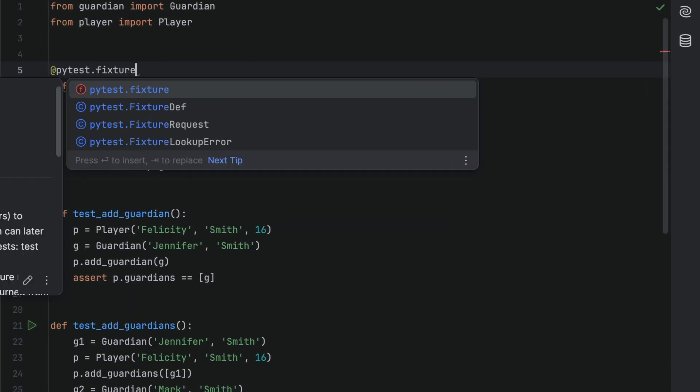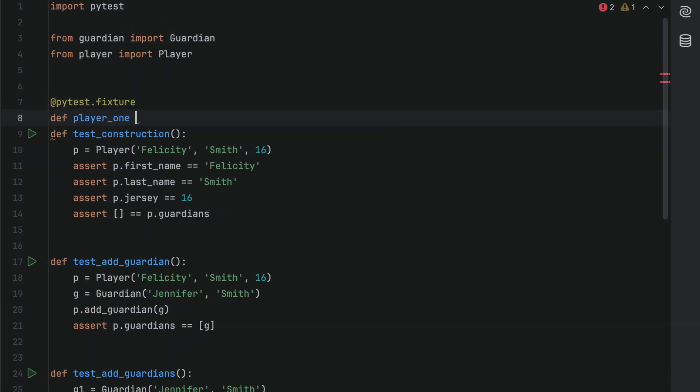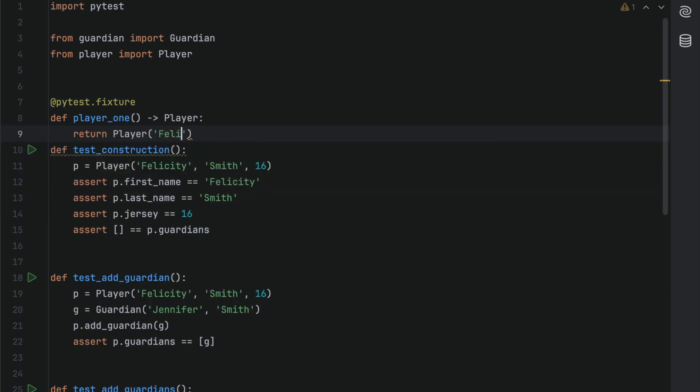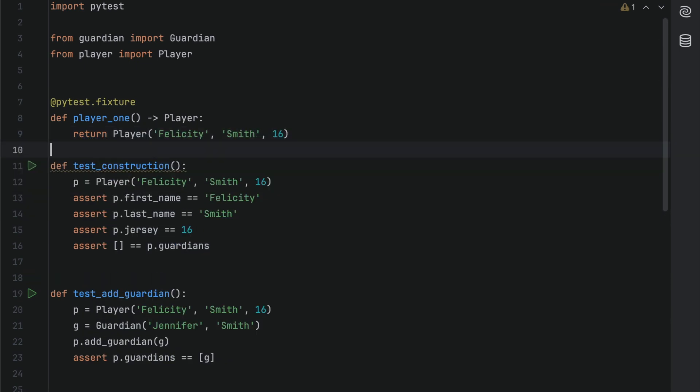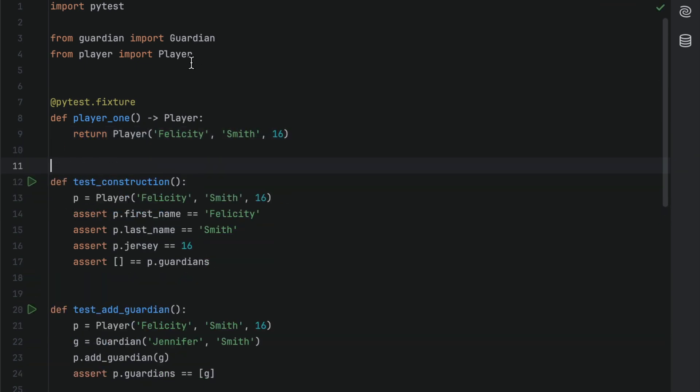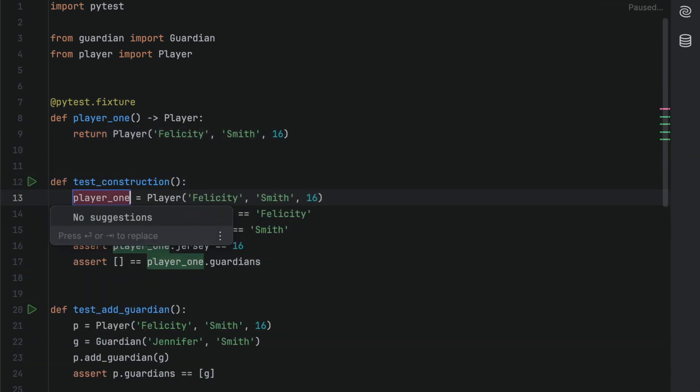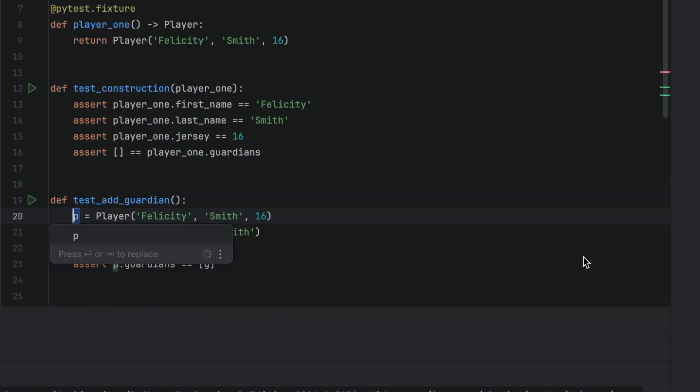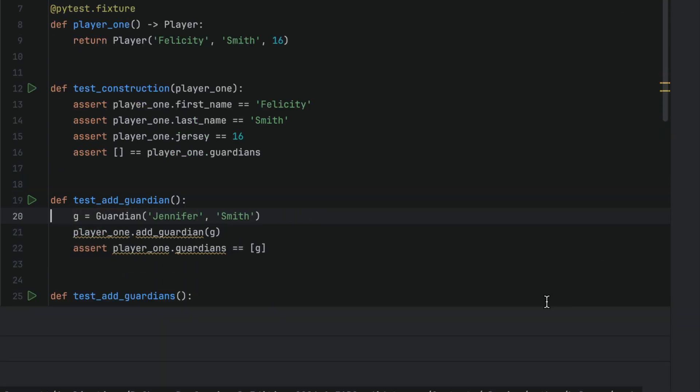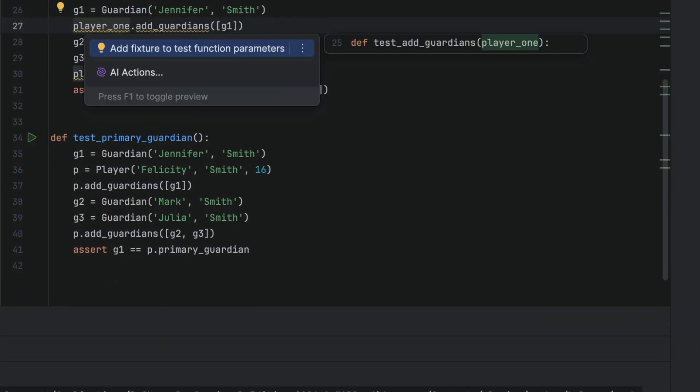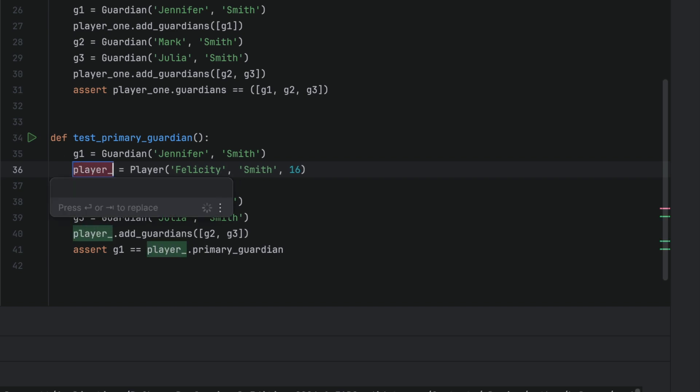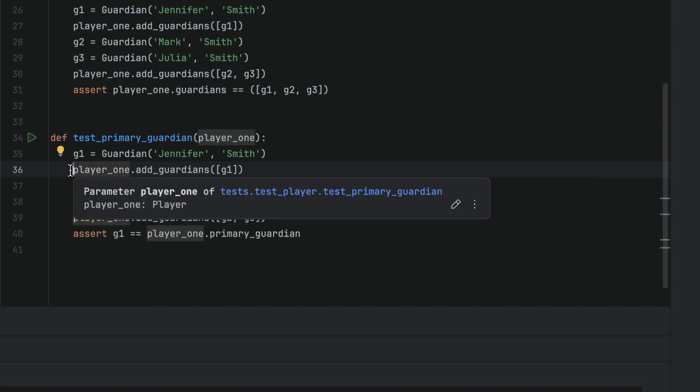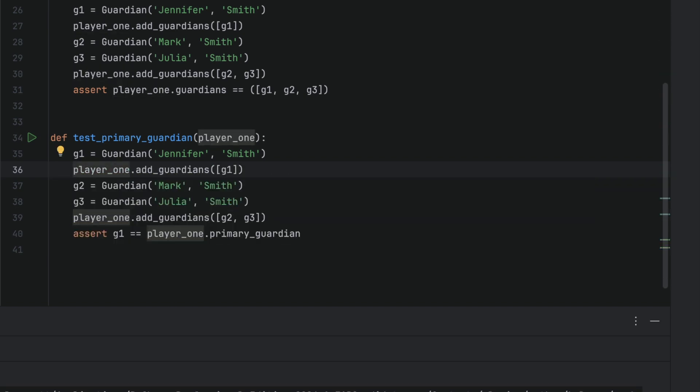Where we've got code duplicated in different tests, we can use PyTest fixtures to write it once and use it across our test suite. Next, we will refactor test_construction, test_add_guardian, and test_primary_guardian to use our new player_one fixture. Checking our test run at each interval.